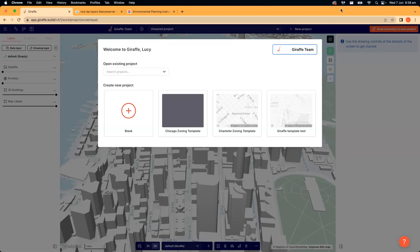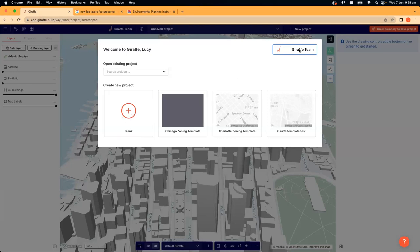I'm going to jump in. We're going to pick a quick site and set up some data layers on it, so some context, play a little bit with the lens tool, start drawing on that site, and then play with the analytics after that. I'm going to start with a new blank project today in our Giraffe team workspace.